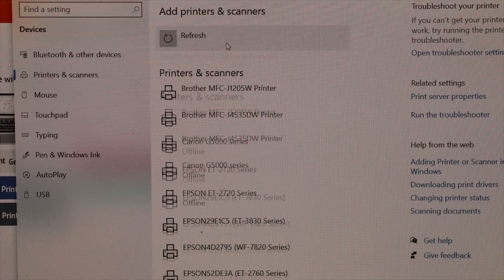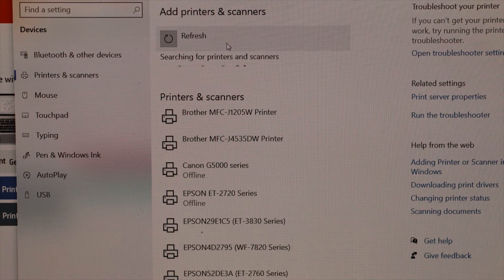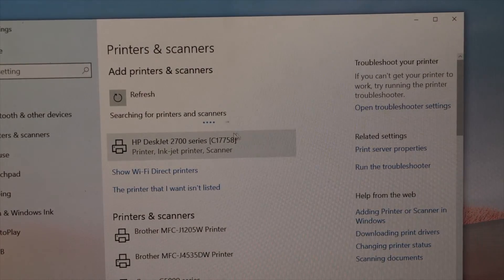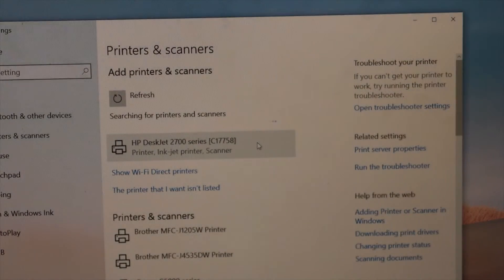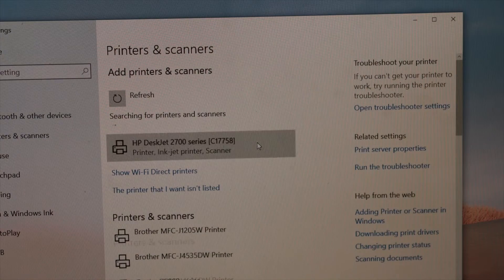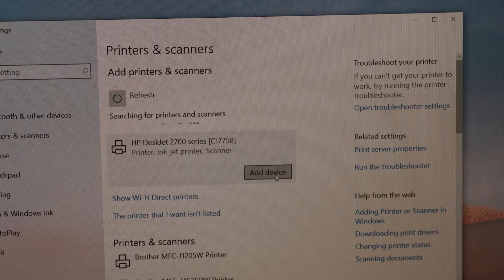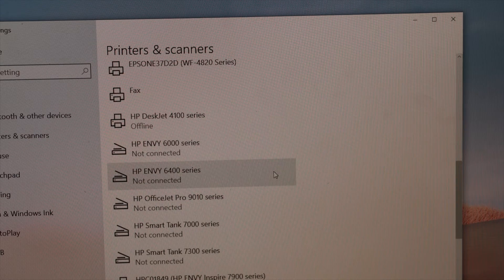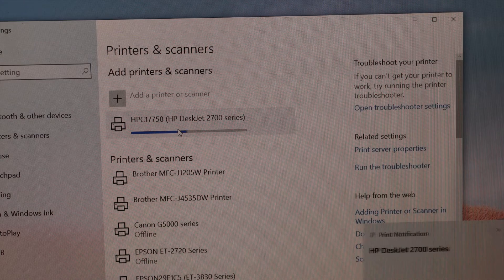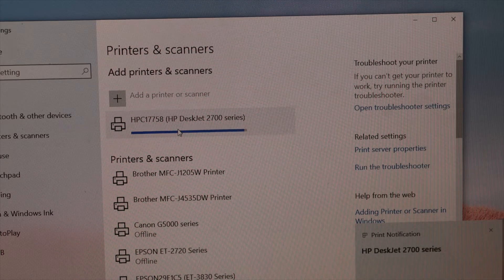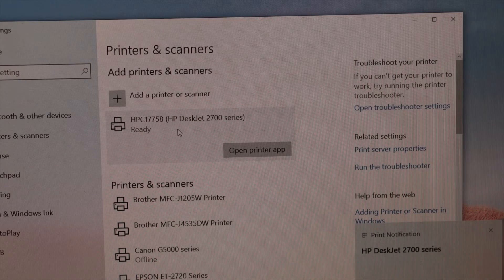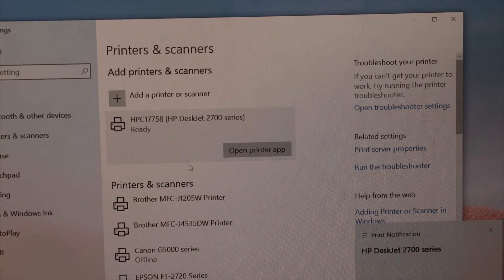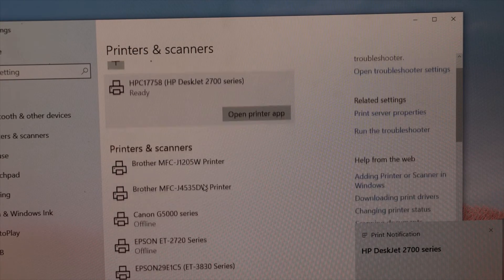Select HP DeskJet 2700 series printer inkjet scanner and add device. Your printer is downloaded. Scroll down and look for 2700 series. Here is our printer—select it.